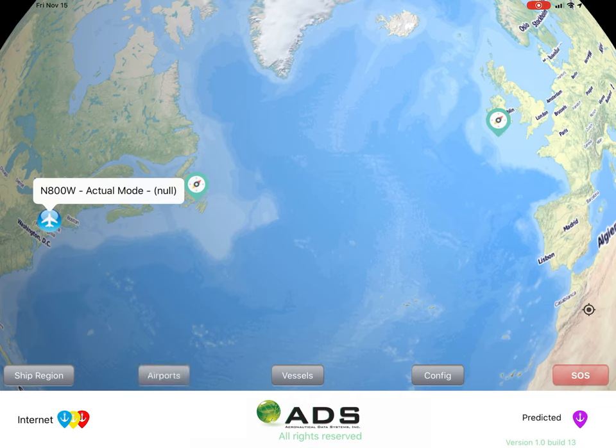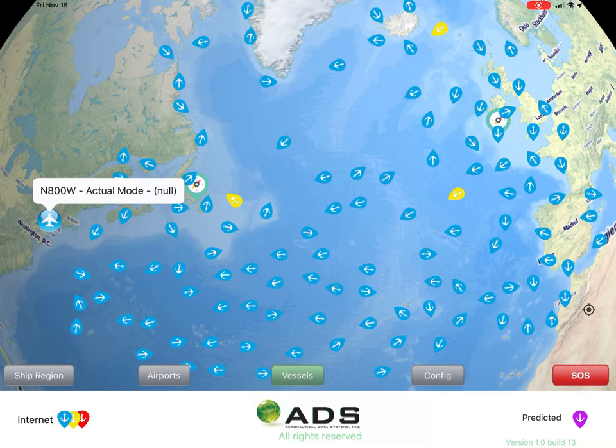Vessel tab — this will display the maritime vessels we've just been speaking about. Each vessel icon contains information about that ship.